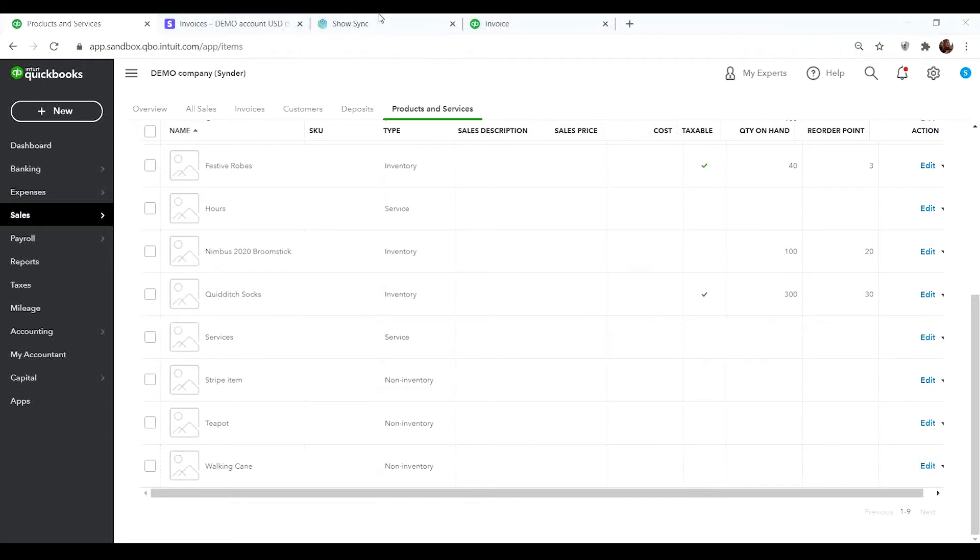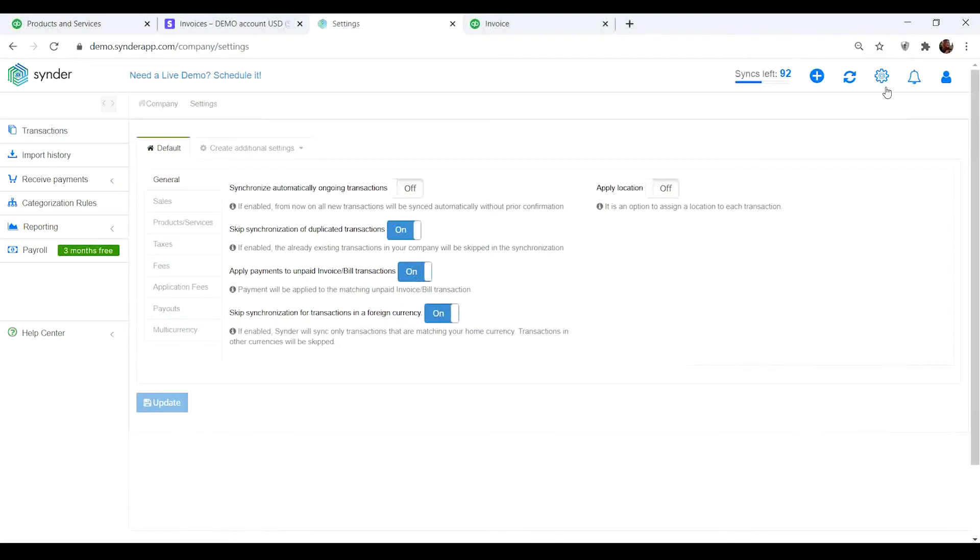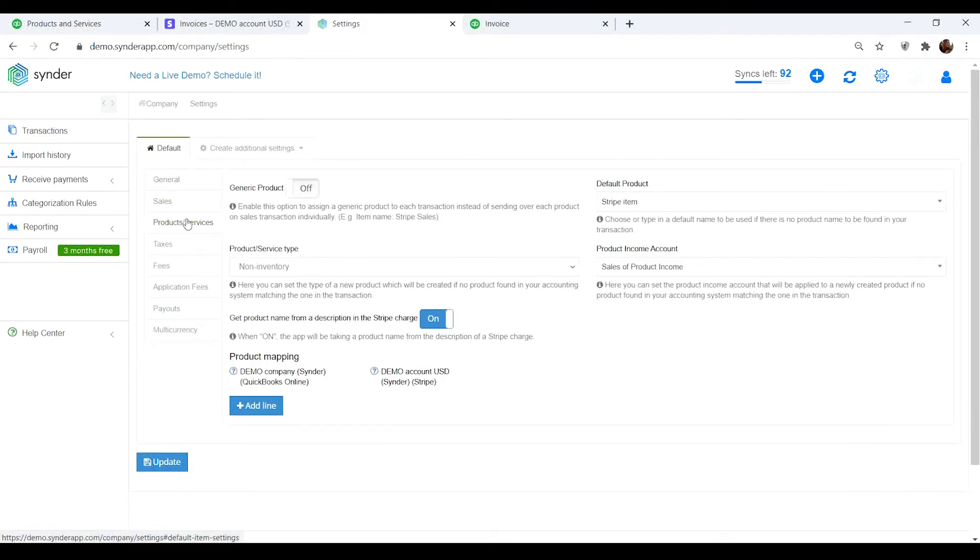To map products within Synder, follow these steps. Go to Synder Settings – Products and Services tab. Then, map your QuickBooks or Xero products to the ones from your payment platform.